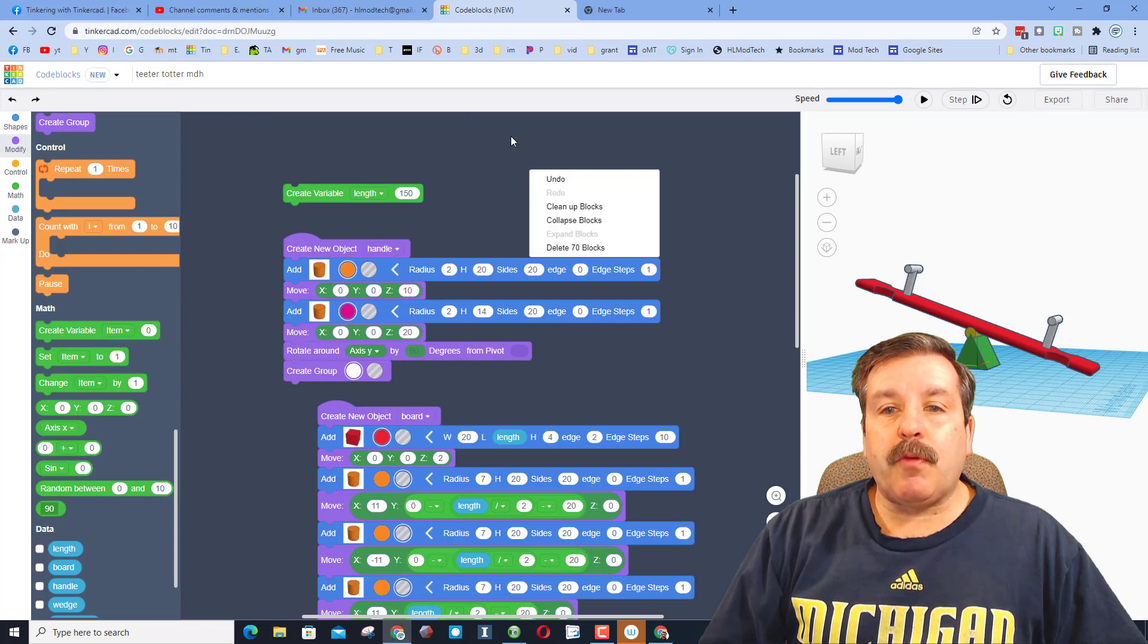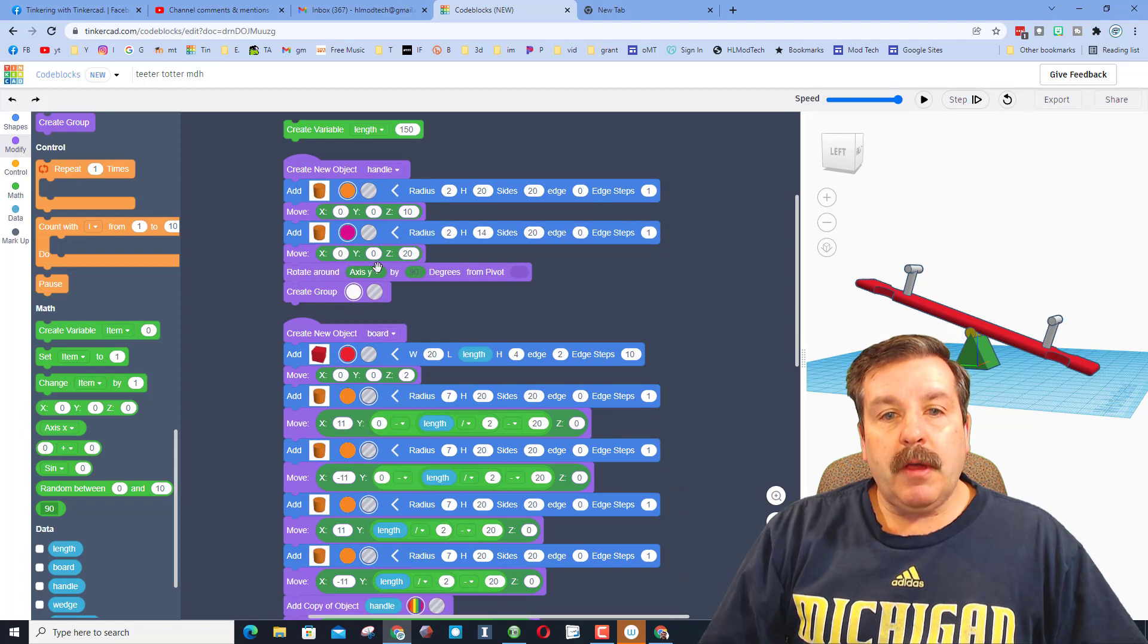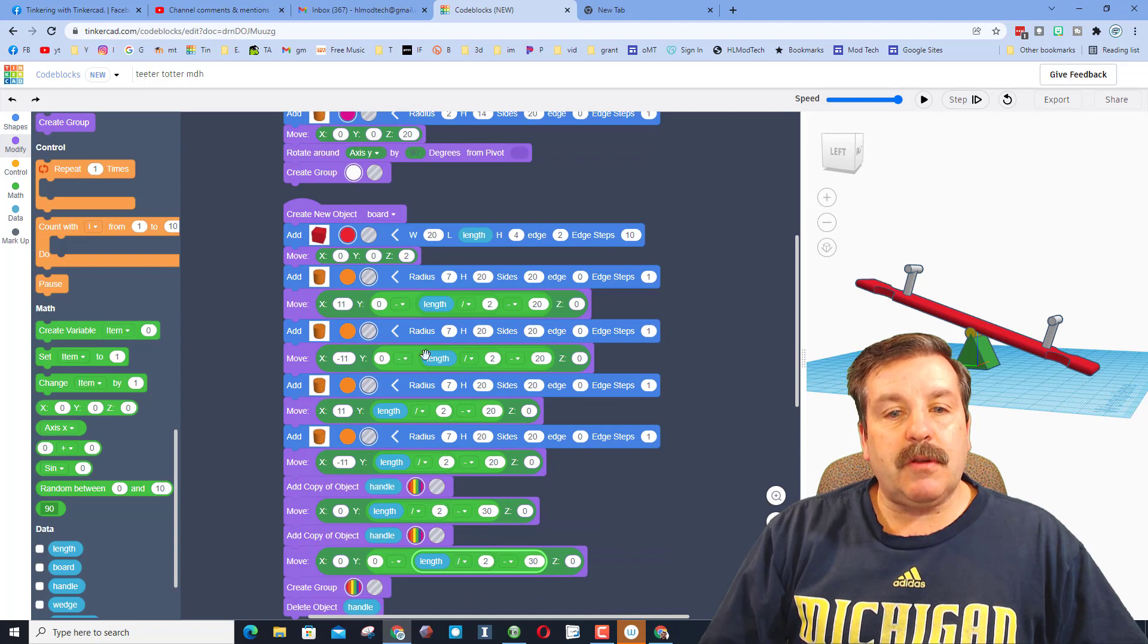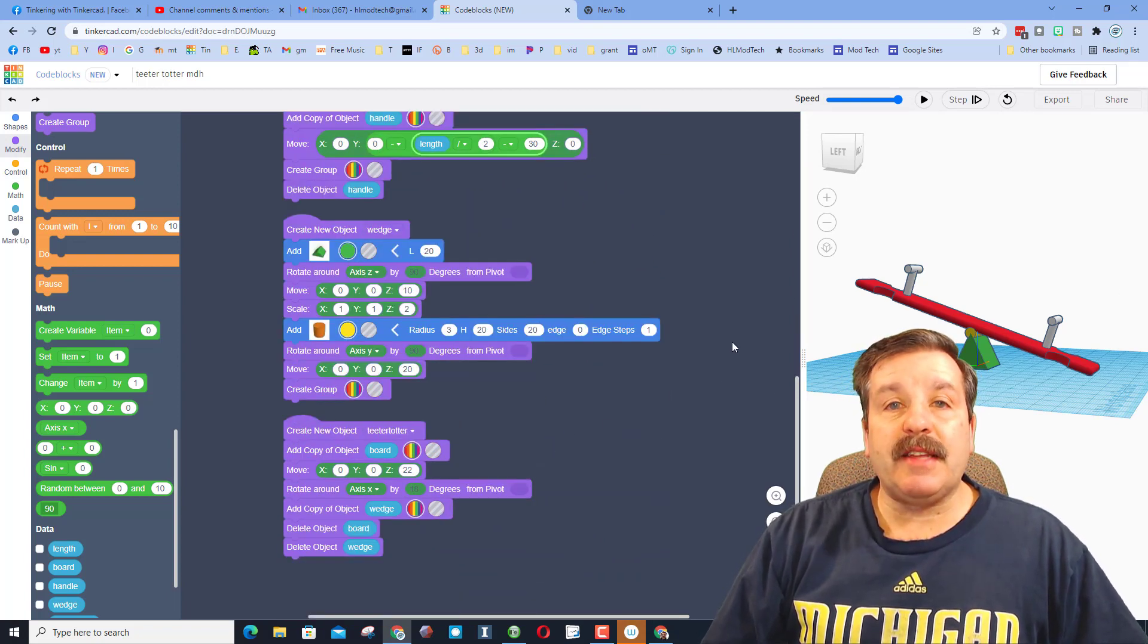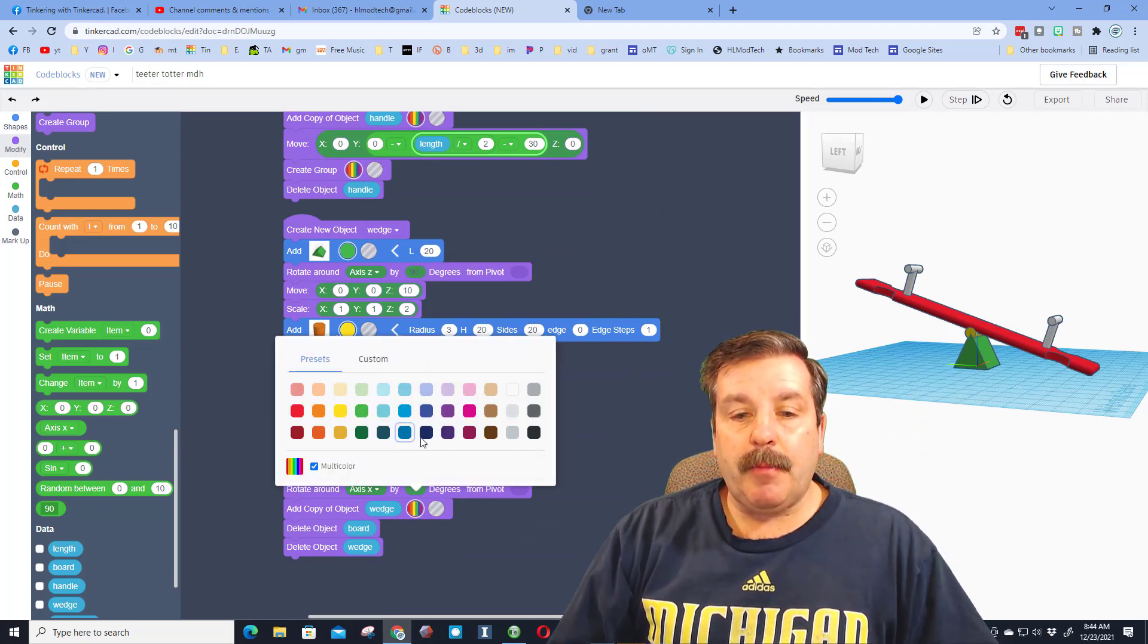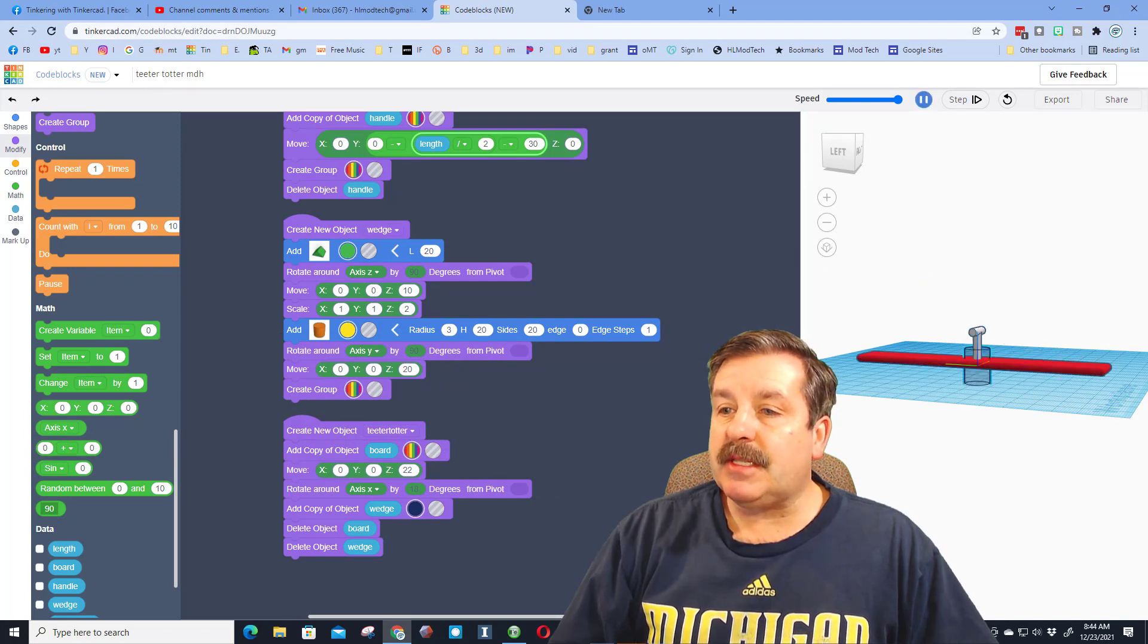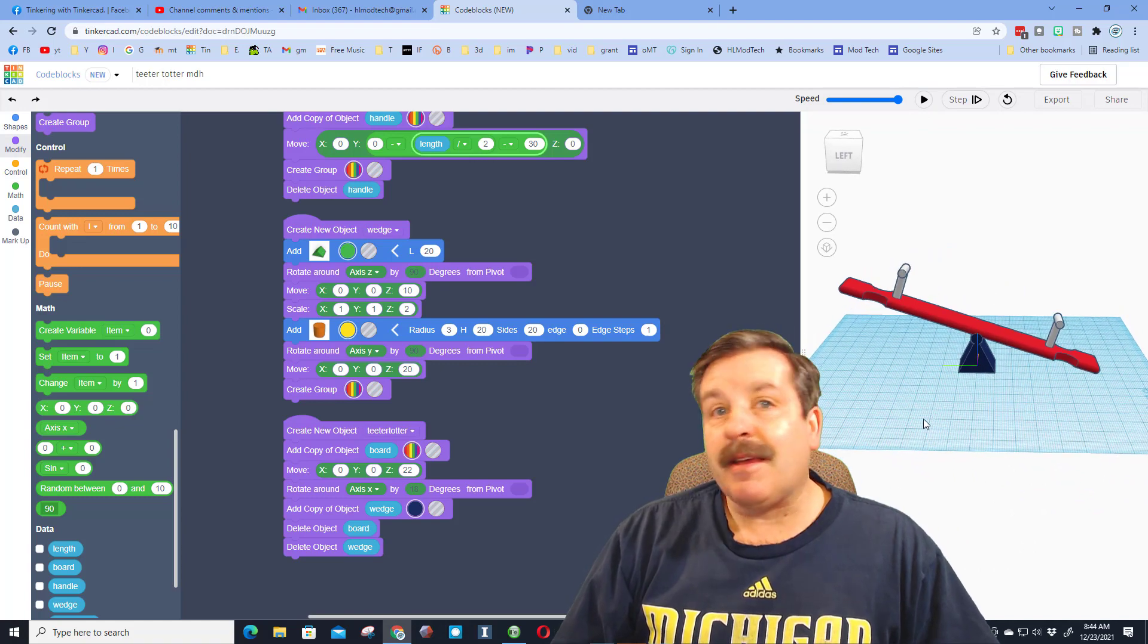All right, everybody, so I'm going to right click up here and I'm going to do cleanup blocks. That puts them in a nice row. You can see we added a variable. We built our board. We did it first with just numbers, but then we got smart and added math. And now our teeter-totter looks fantastic. When you're done with this, make sure you pick the colors you want. I want my wedge to be blue. I'm going to hit play one more time and see if I like this. Yeah, I think that's fantastic.